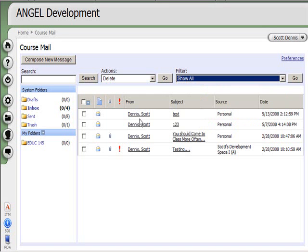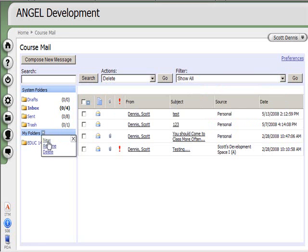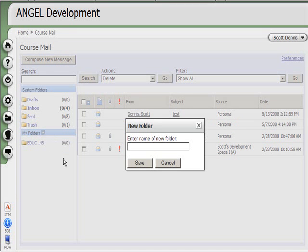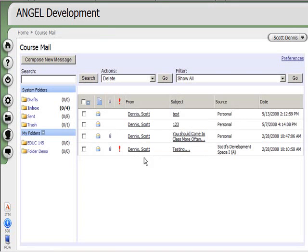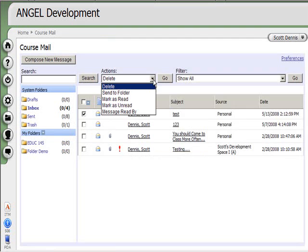Also, I have some increased functionality in that I now have a series of folders over here on the side. If I want to, I can create new folders and save my mail and put it in different folders, just like I would in Outlook.